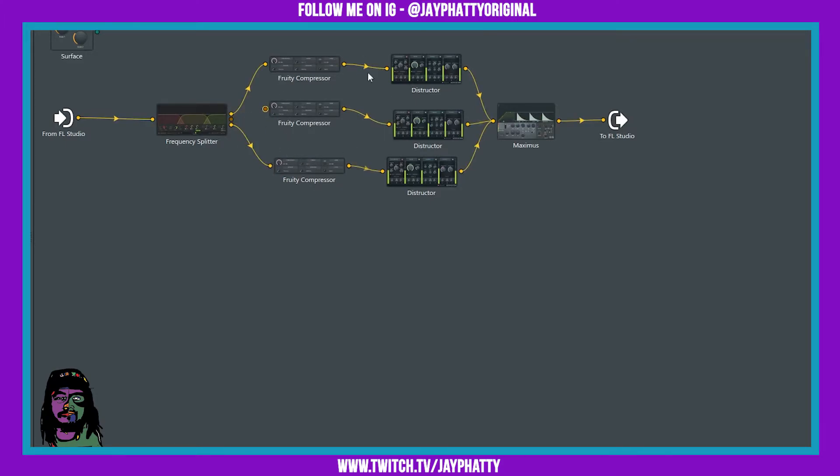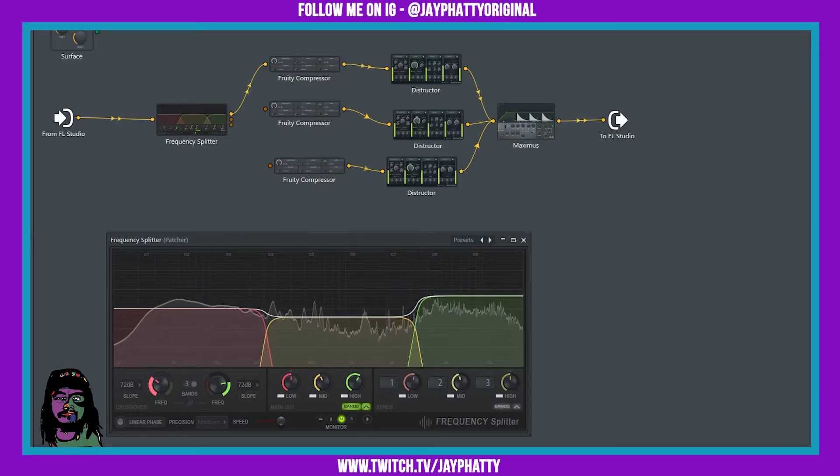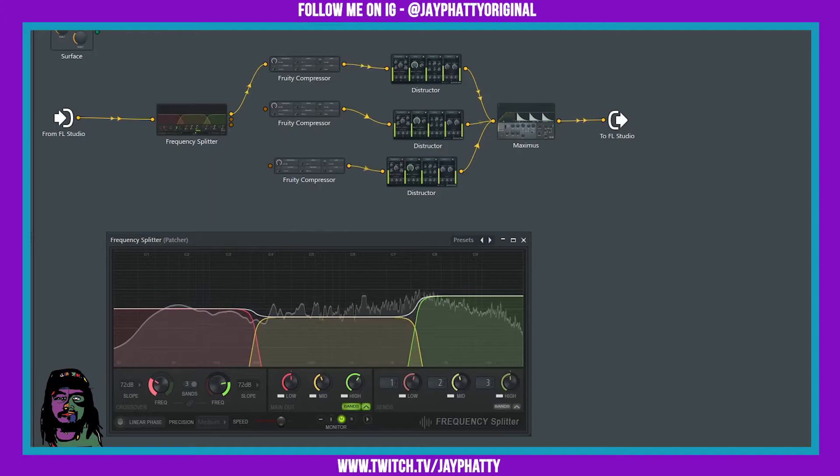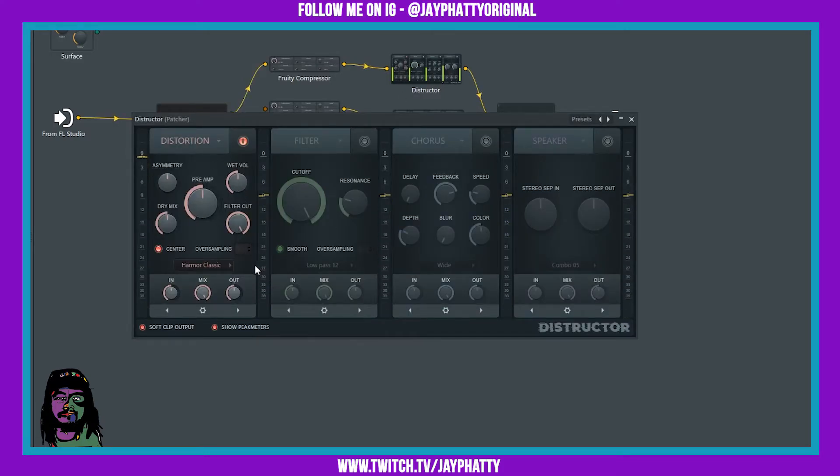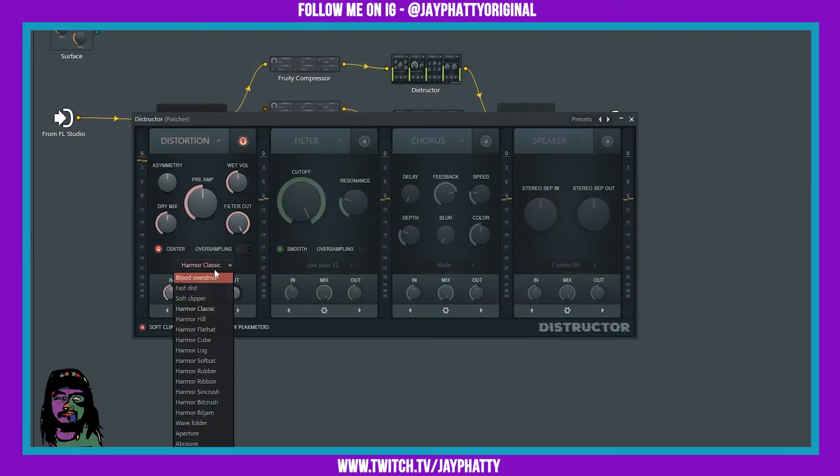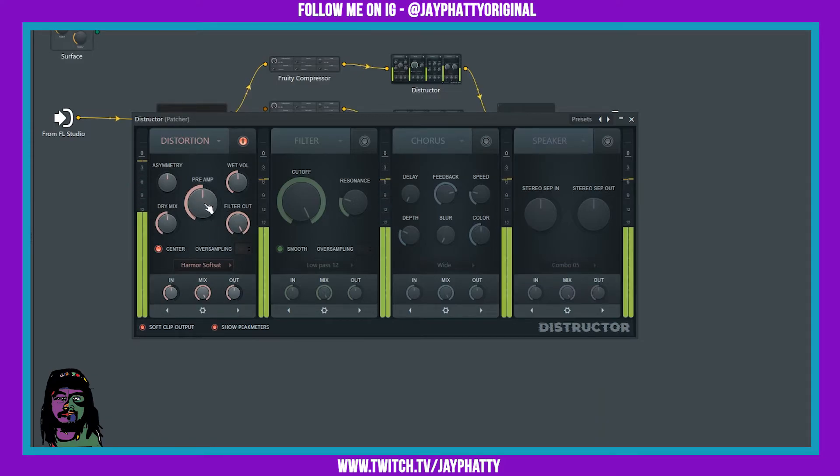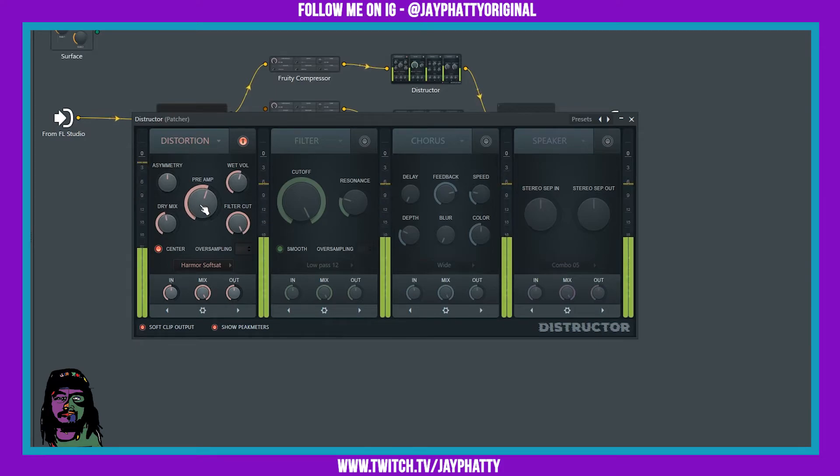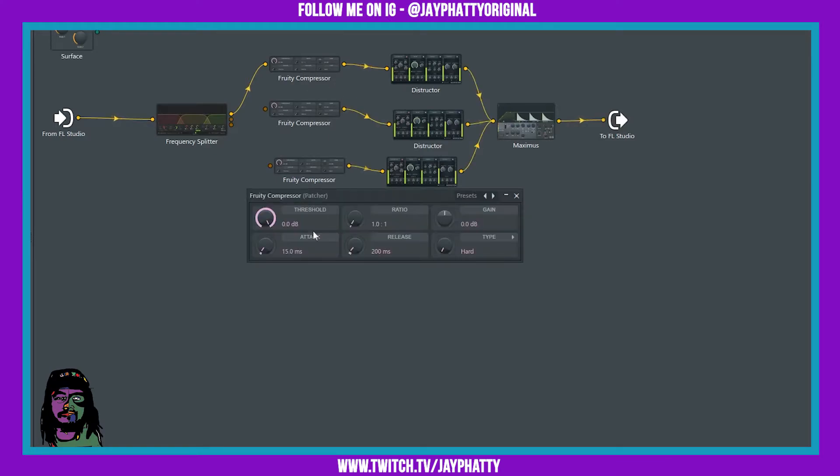We're going to do this band by band, all right? So I'll just uncheck these two so it's just the low. All right, so we're going to go into the destructor now and give that low some nice saturation. We'll click on this and go to Hammer Soft Sat and mess with the settings here a little bit.